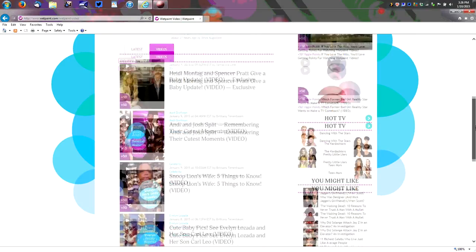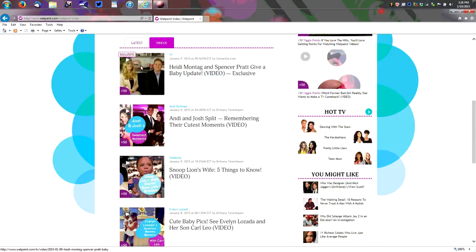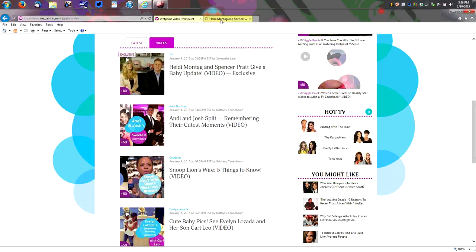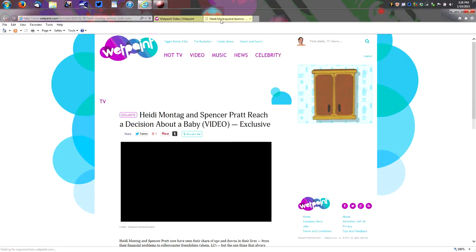Once you do those three videos on the side just start working your way down. You can start here with the Heidi Montag and Spencer Pratt video. Again control click or right click and open in a new tab. Let that play in the background.